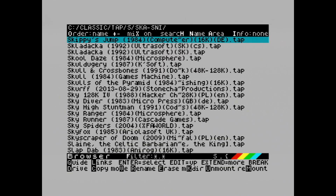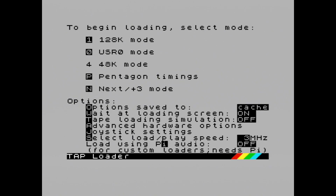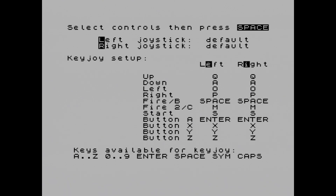It's taken us to the configuration screen. We've got 'Wait at loading screen' on, and under joystick settings if I press J, left and right joystick are both set to default controls. As you can see at the top: select controls and then press Space. What I want to do is configure the left joystick.